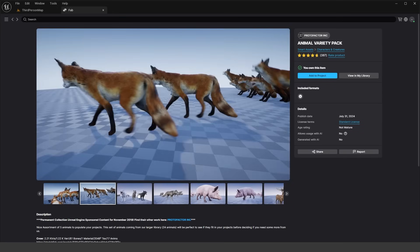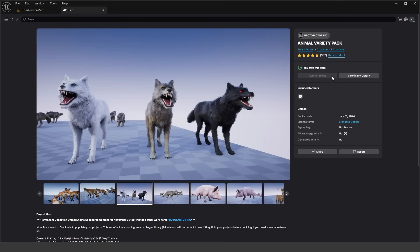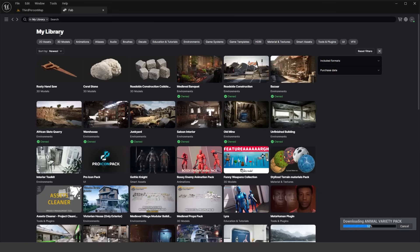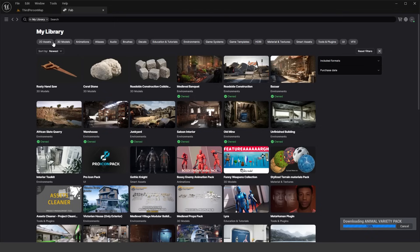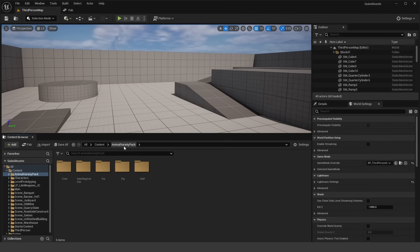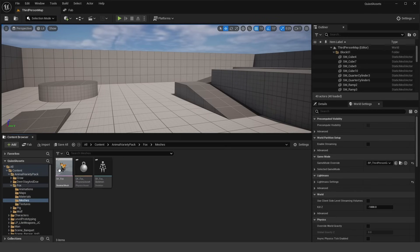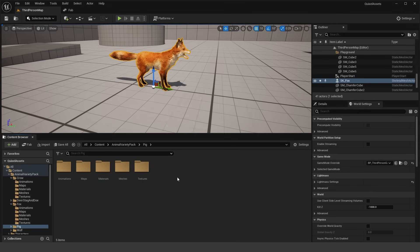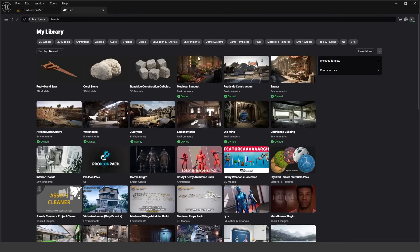Let's show you how to add an asset pack. Say you want to add this Animal Variety Pack — it has a couple of different animal models. Click on 'Add to Project' and it will download and add it to your project. It's currently downloading — we have the percentage down there. While that downloads, you can also filter inside your library by purchase date, past 24 hours, past 30 days, by asset type like 2D, 3D, environments, and more. Once downloaded, it creates a new folder — the Animal Variety Pack — with different animal meshes you can just drag in. It's very similar to the Epic Games Launcher and Unreal Marketplace, and you can still add assets through the launcher if you prefer.